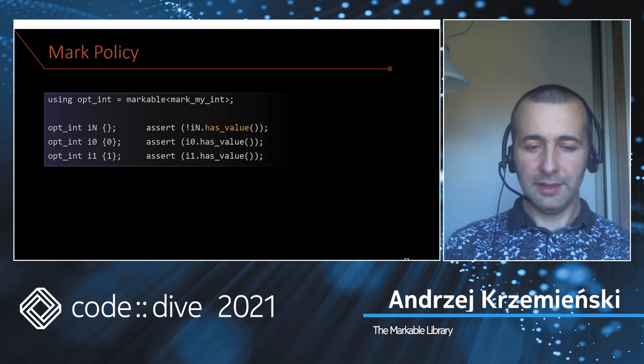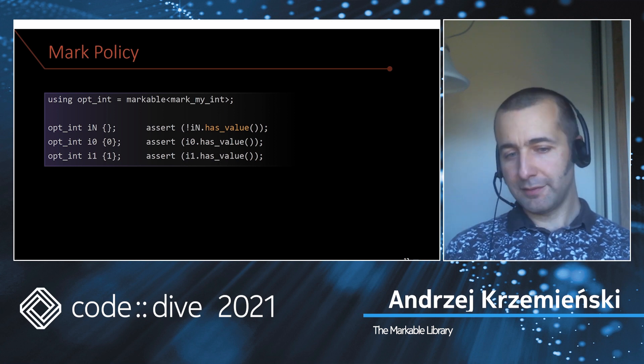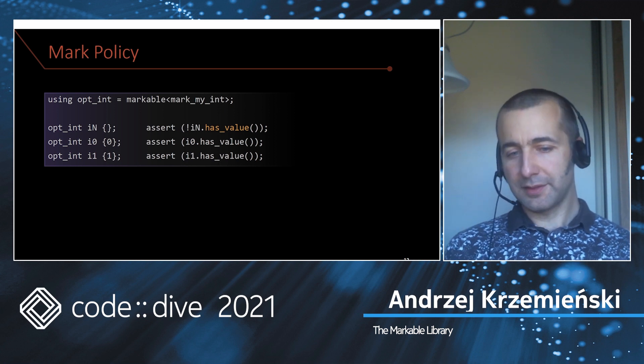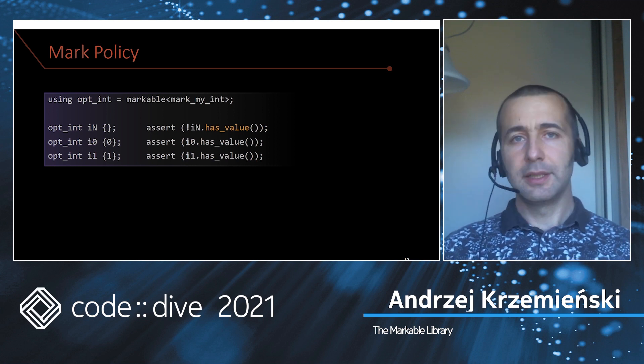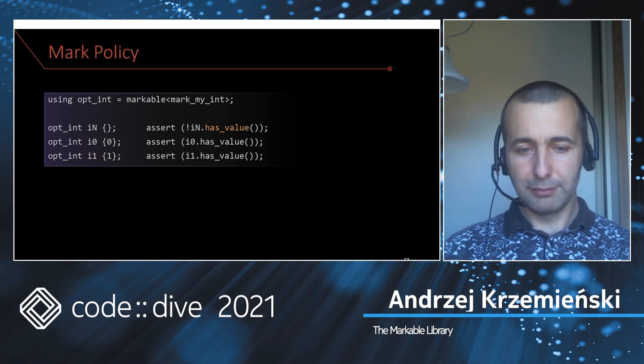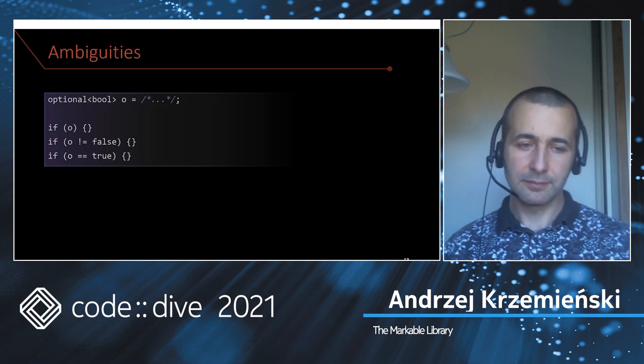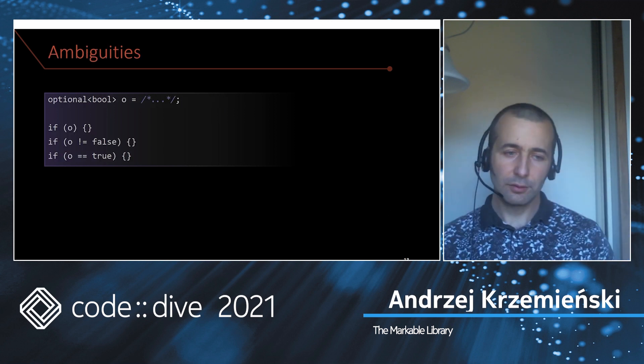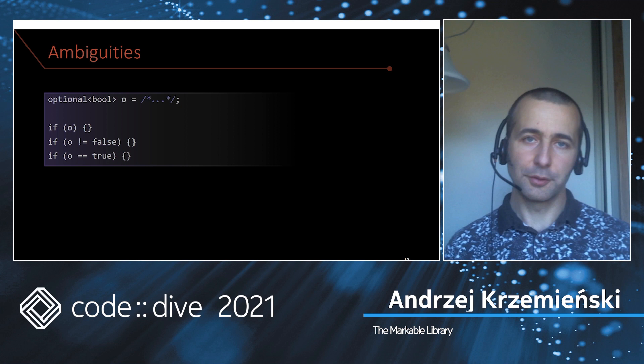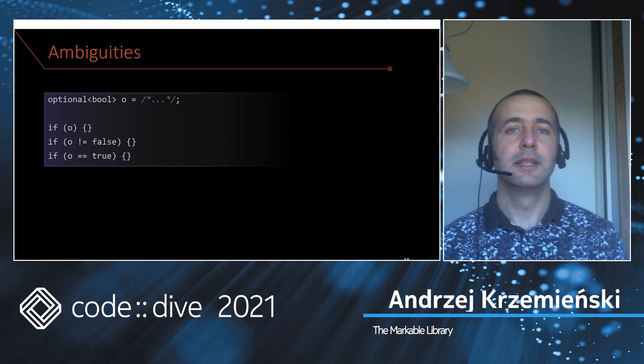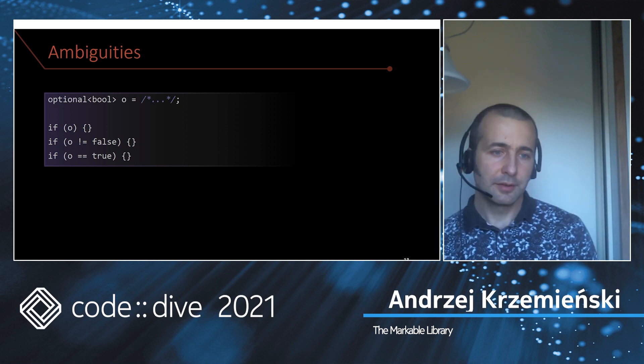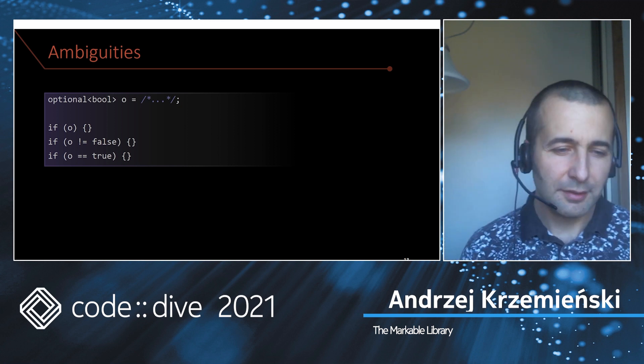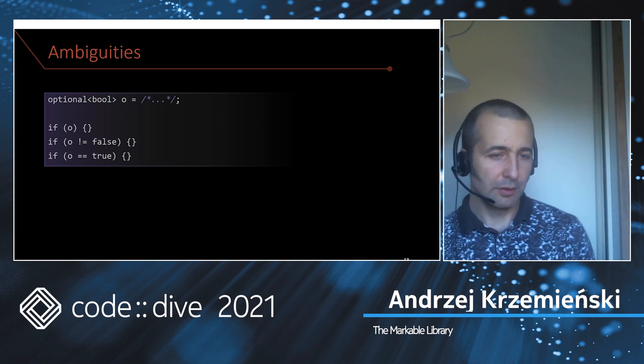Note that I use the full name has_value because we do not have implicit conversion to bool, and this is for a reason. std::optional converts to bool to tell you whether you have a value or not, but what does it mean if you store an optional bool?